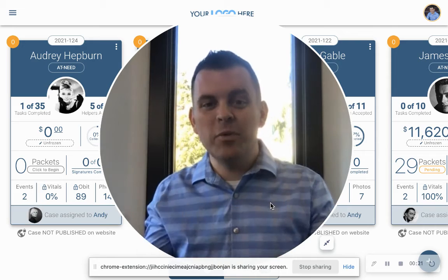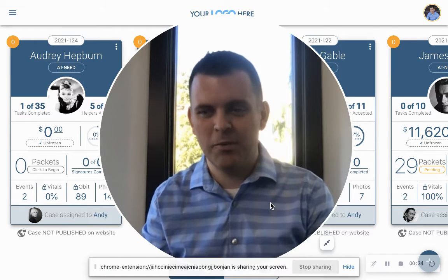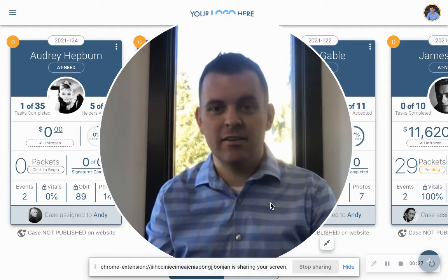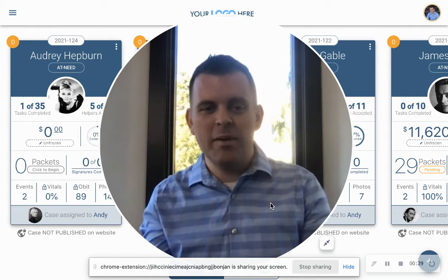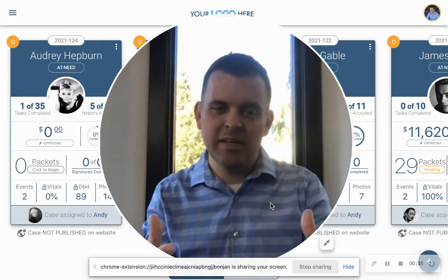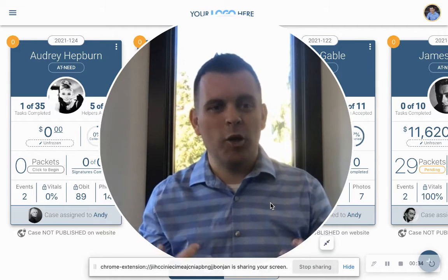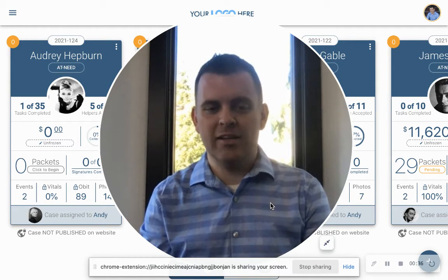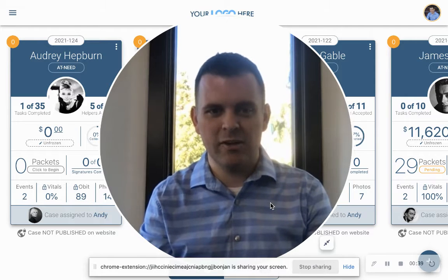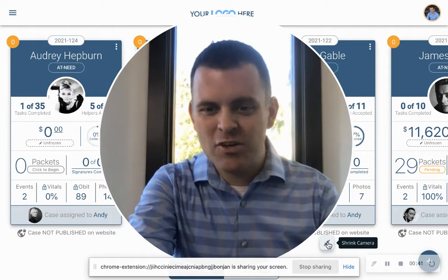We want everyone to get value out of Gather, and the feature I'm going to show you today will show how we do that. And also on the flip side of that is the family — we want as many family members as makes sense to be in Gather and to use it to help plan the service and create a meaningful experience for all those who are saying goodbye. So let me jump in and show how this works.